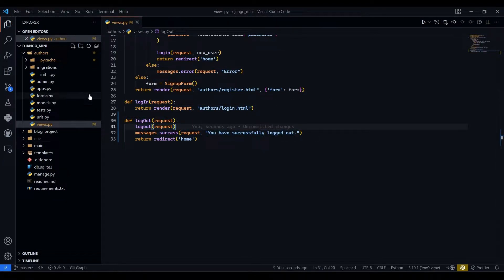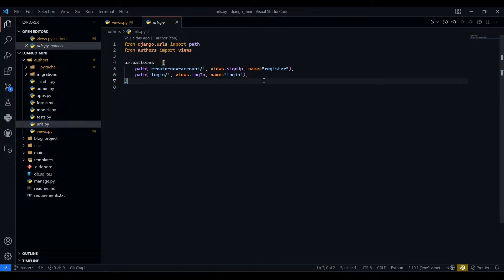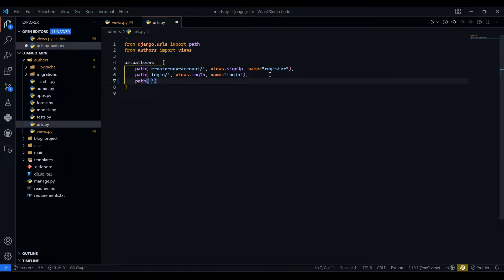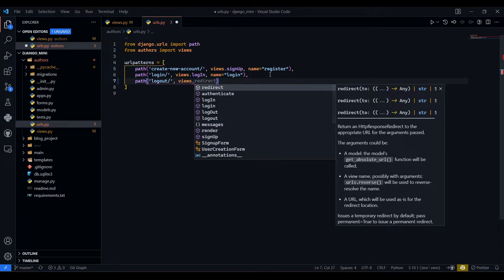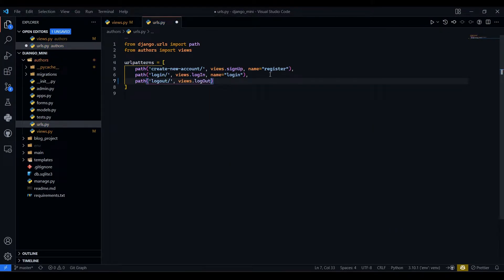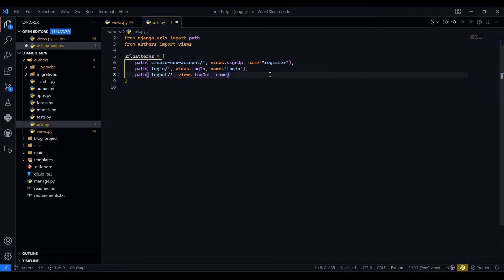Now we will go to urls.py and register our endpoint. We add path('logout/', views.logout, name='logout') to wire up the logout endpoint.